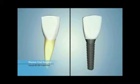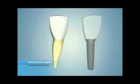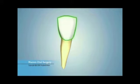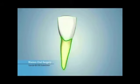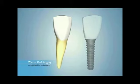A natural tooth is one piece, commonly described as having two main parts. One part is the crown that sits above the gums. The second part is a root that sits securely in your jawbone.